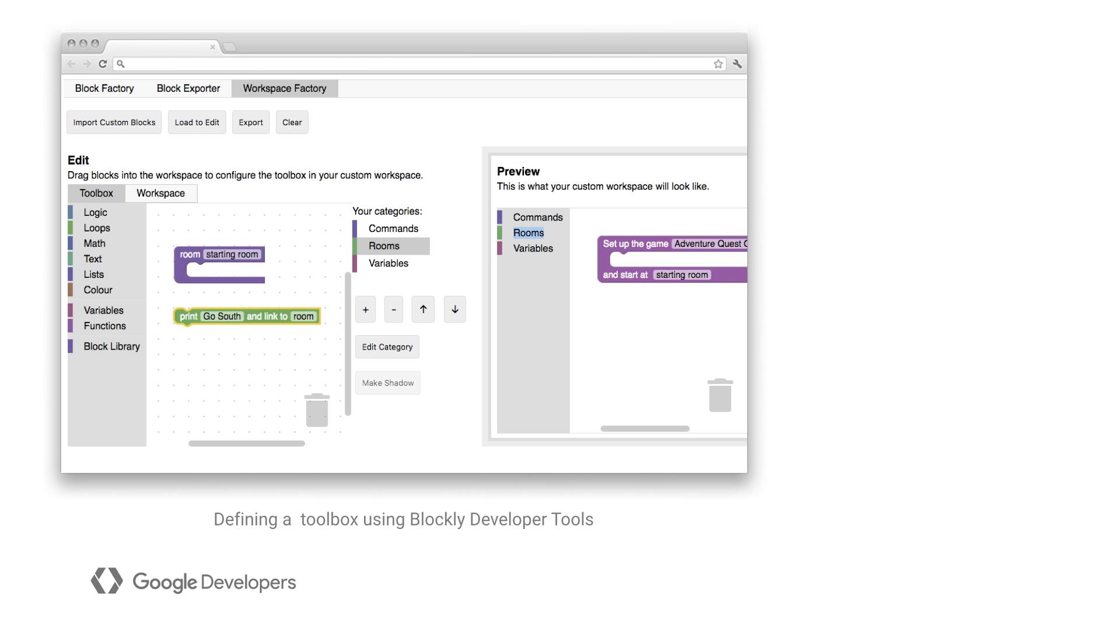The developer tools can also define which blocks are shown in the toolbox and can be used for quick prototypes. Speaking of prototypes, don't forget about user testing. If you've designed your blocks in the developer tools, you can try out the look and feel,